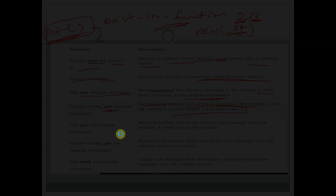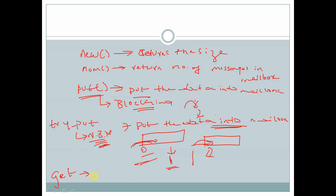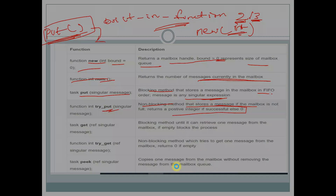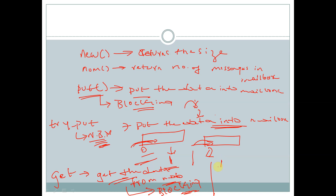The task 'get' is also a built-in function. With the help of this task we can get data from the mailbox. It is a blocking method — until the data is received from the mailbox it will not execute further. 'try_get' is a non-blocking method which will not block further executions. It will return 0 if no data is received and return 1 if it successfully receives data.